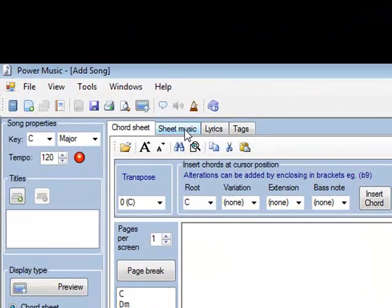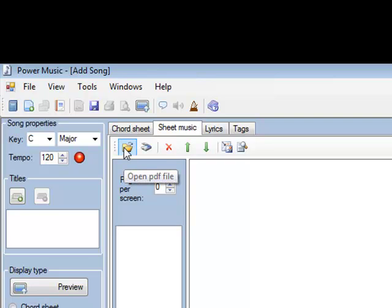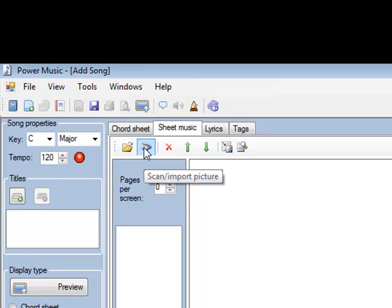It's a piece of sheet music we're going to add, so we're going to click on the sheet music tab here. When we do that, you'll see there are two options for adding sheet music into Power Music. We can either open a PDF file or we can scan music directly into Power Music using a scanner.